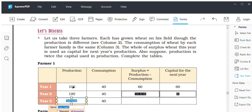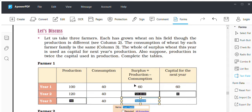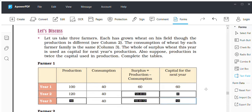The production for the third year should be twice the previous year's capital. So 160 will be the production for the third year. If I deduct 40 from 160, you will get 120 as surplus. So the capital for the next year will be 120.